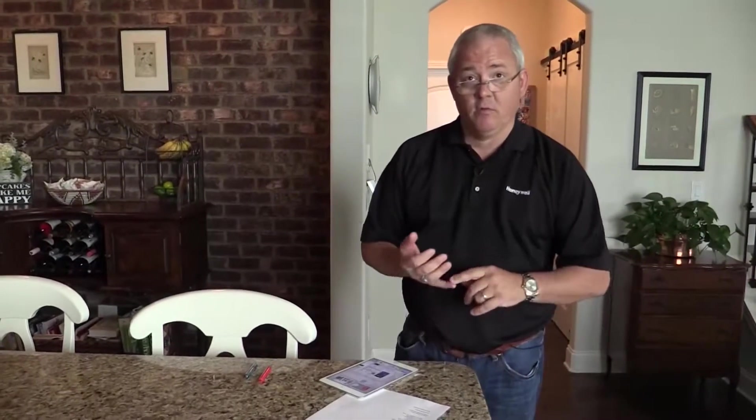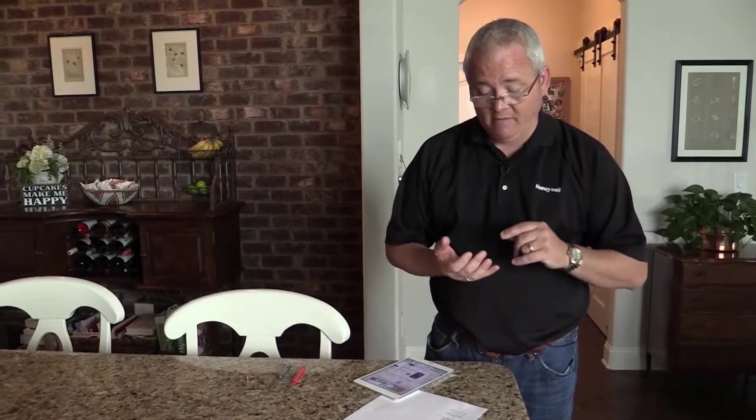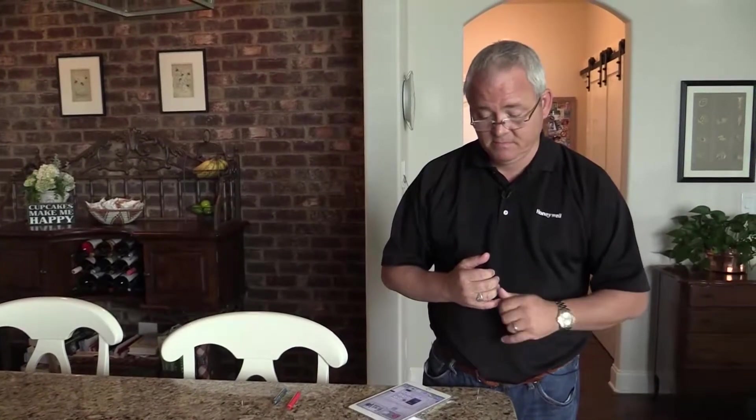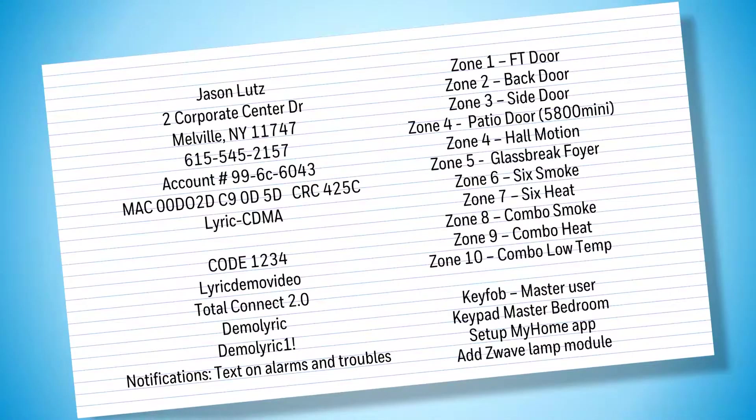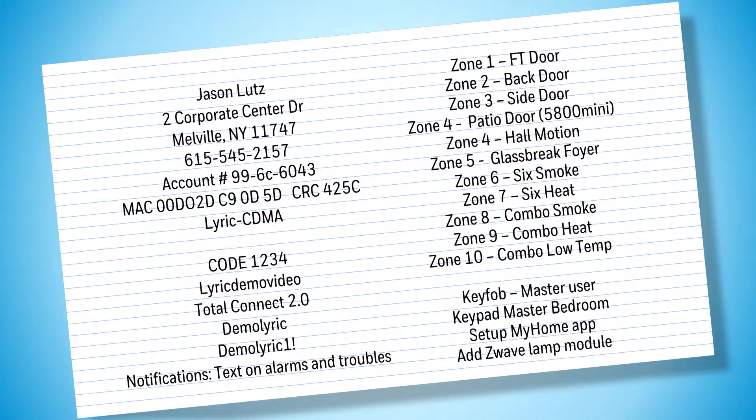I've gone ahead and hung all of our devices, so we've got a front door contact, a side door contact, a back door contact, a motion detector in the hall, a glass break detector up in our front foyer, a smoke detector, a heat detector, and a combination 5800 combo smoke and CO. We've got all of our information right here in front of us - the customer's information, Total Connect information, and our zone list. We'll do everything from right here.